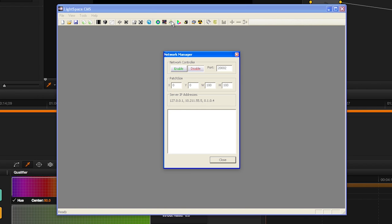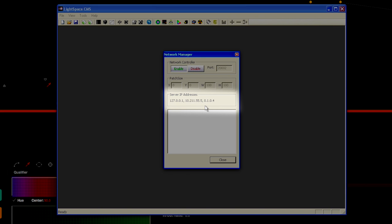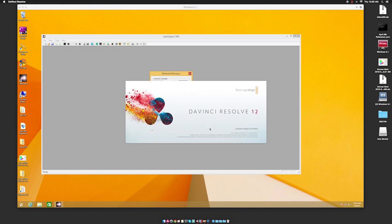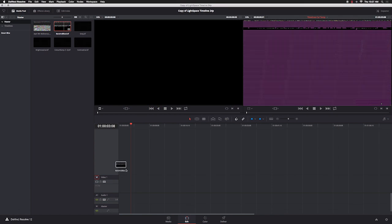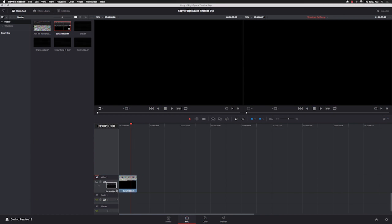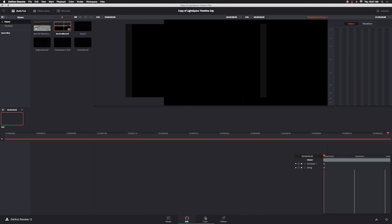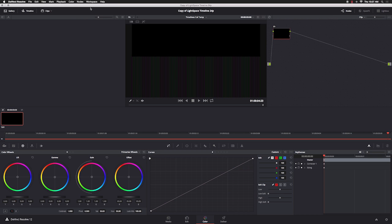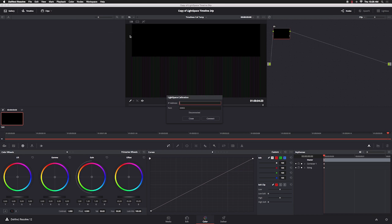Click Enable and take note of the listed IP address. Start DaVinci Resolve, create a timeline, and add media. Then click on the Color tab. From the workspace menu in Resolve, select Monitor Calibration > LightSpace.